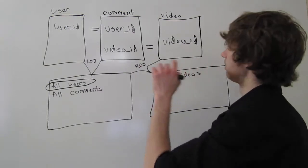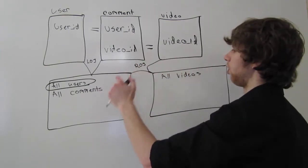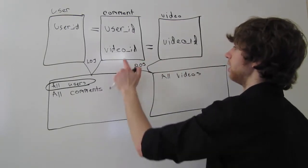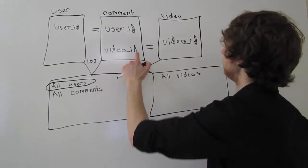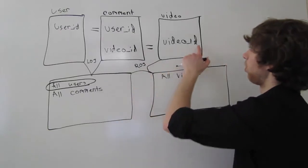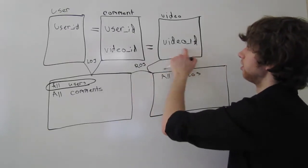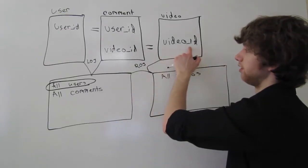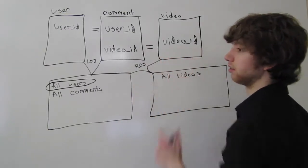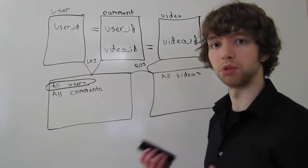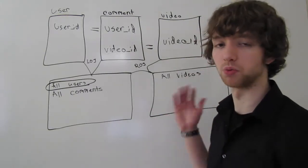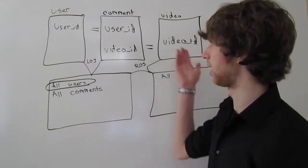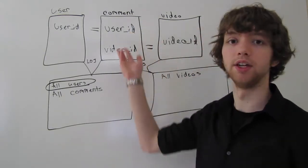So we're going to take all of the comments that have a video ID, and all of the videos that have a video ID. Because it's a right outer join, we're going to take all the videos, whether or not they have a video ID